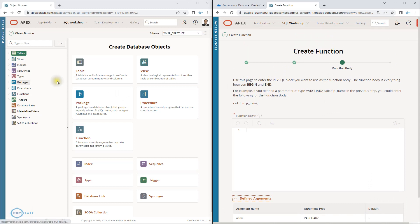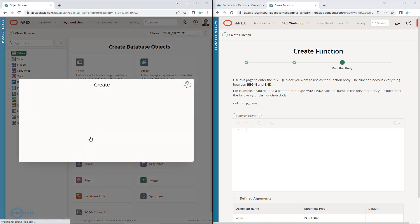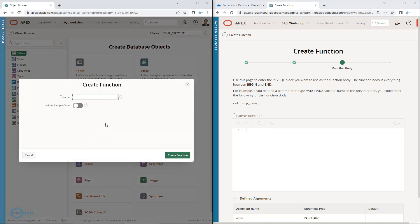Now let's do the same activity on the left side, which is the latest version. Personally I feel this is a really good version. I'll click on 'function' and say 'test_one_function'.